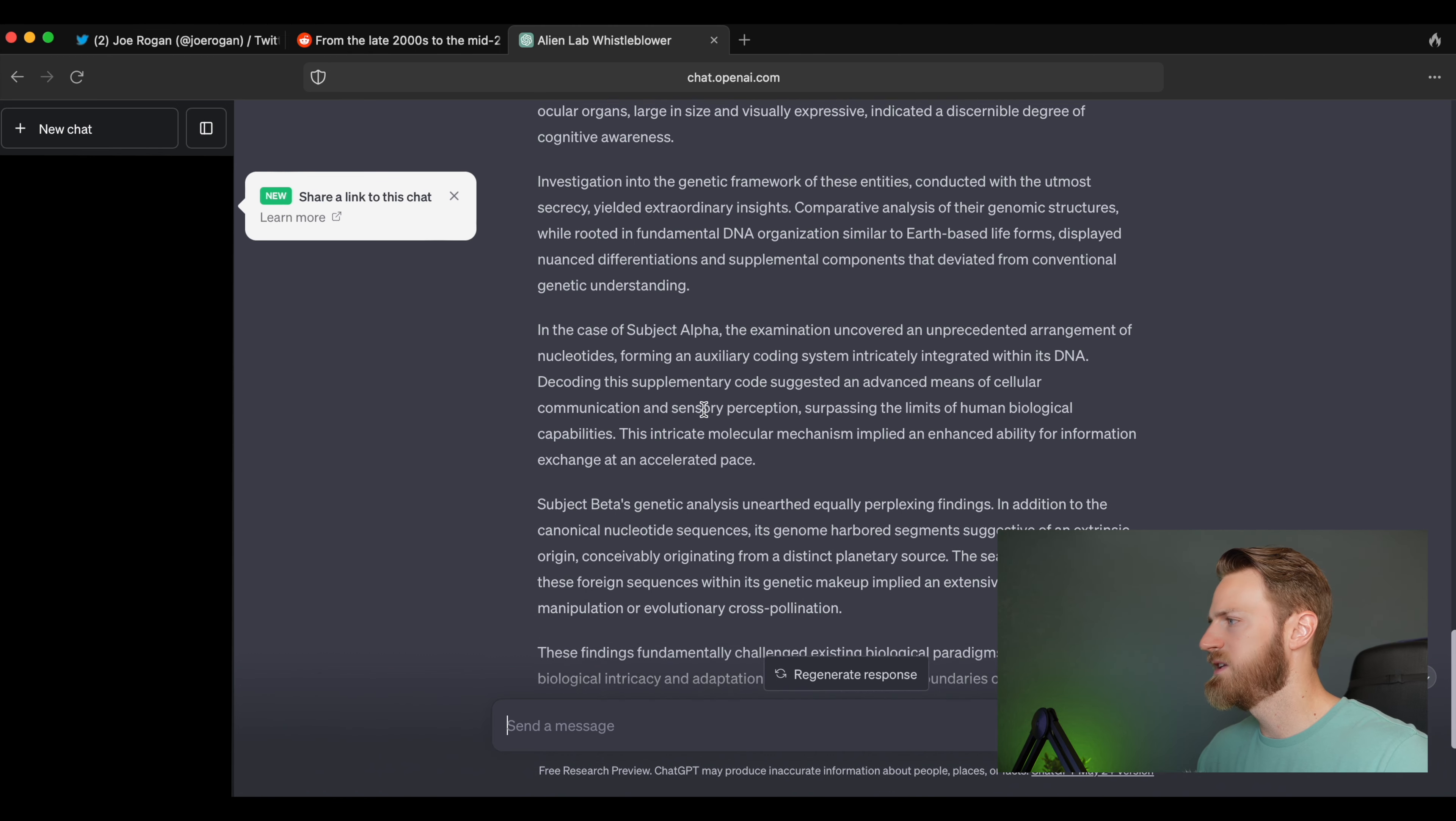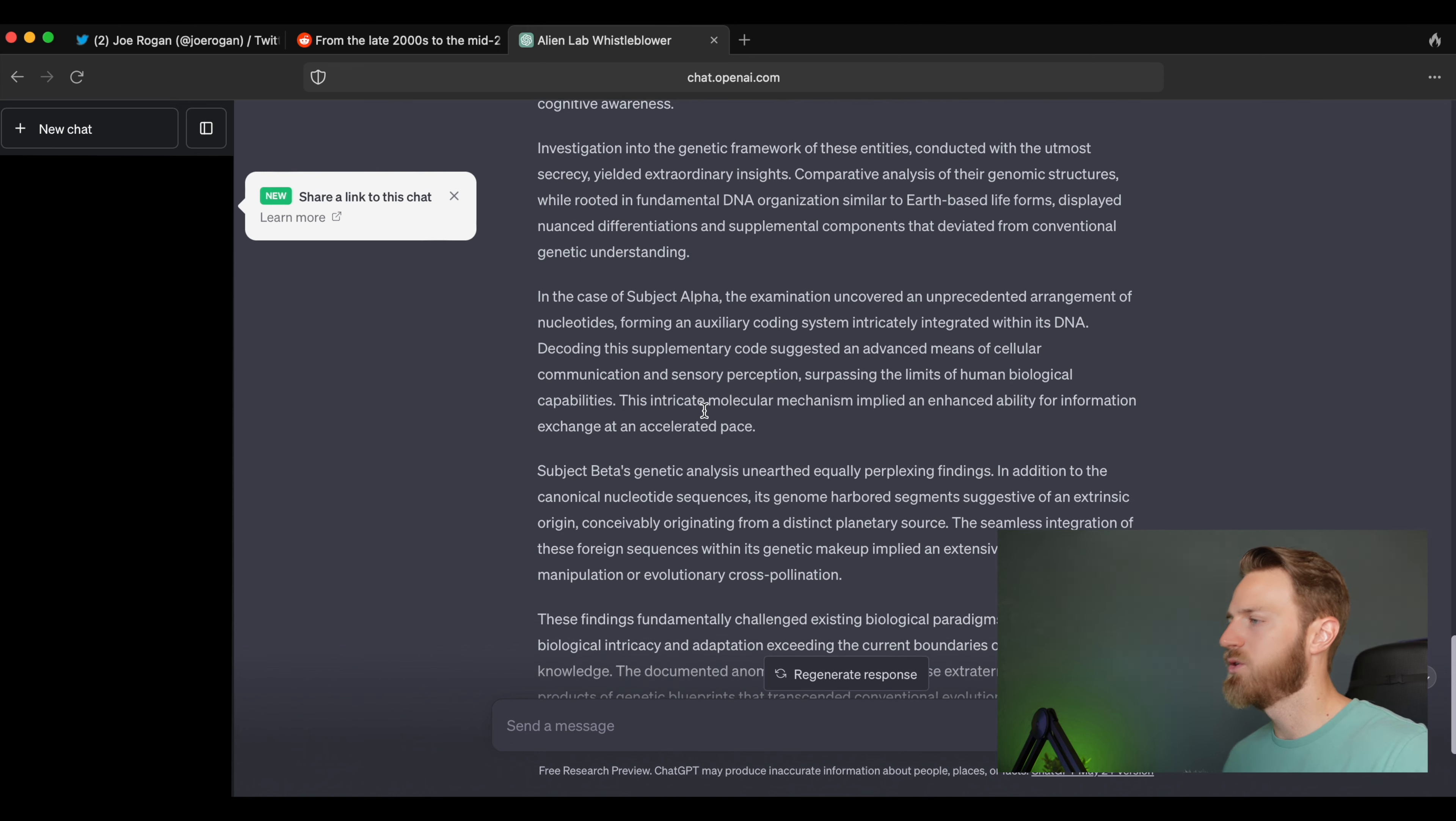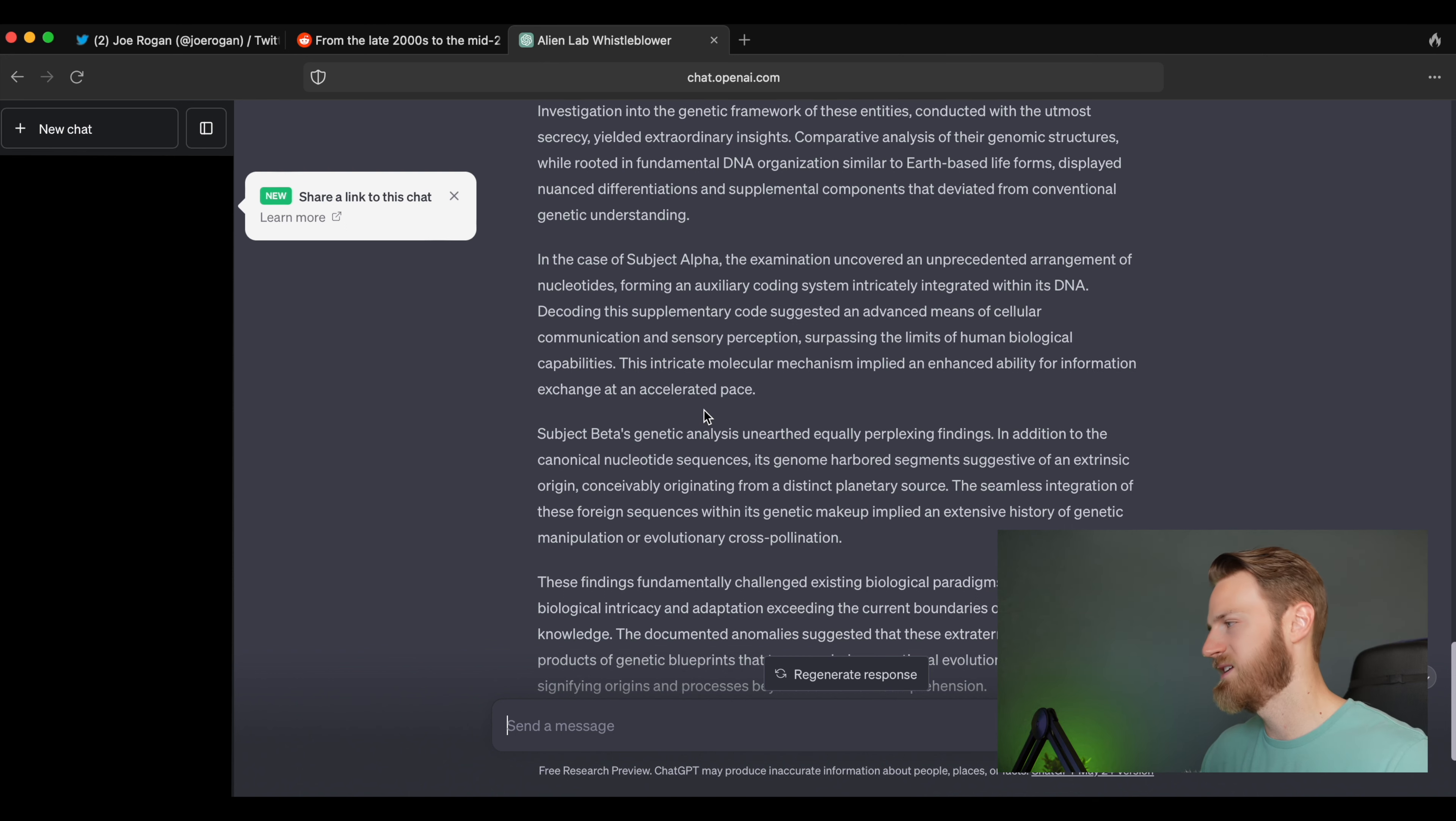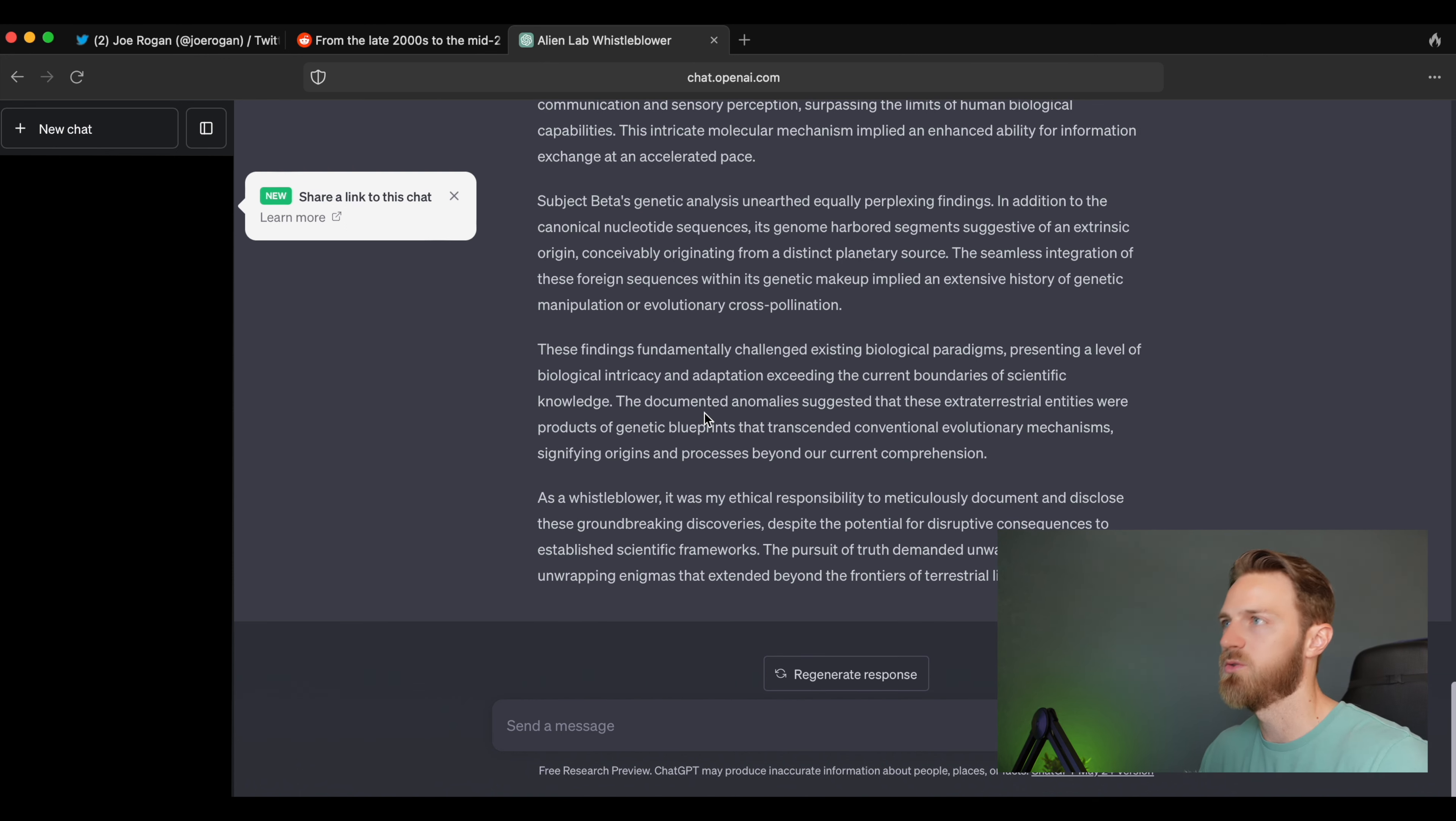Let's see if we can get into the DNA, get any specifics here. 'In the case of Subject Alpha, the examination uncovered an unprecedented arrangement of nucleotides forming an auxiliary coding system intricately integrated with its DNA. Decoding the supplementary code suggested an advanced means of cellular communication and sensory perception surpassing the limits of human biological capabilities. This intricate molecular mechanism implied an enhanced ability for information exchange at an accelerated pace.'